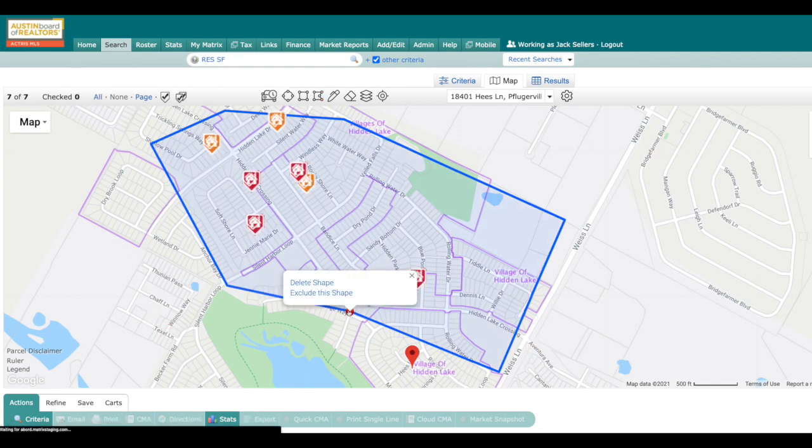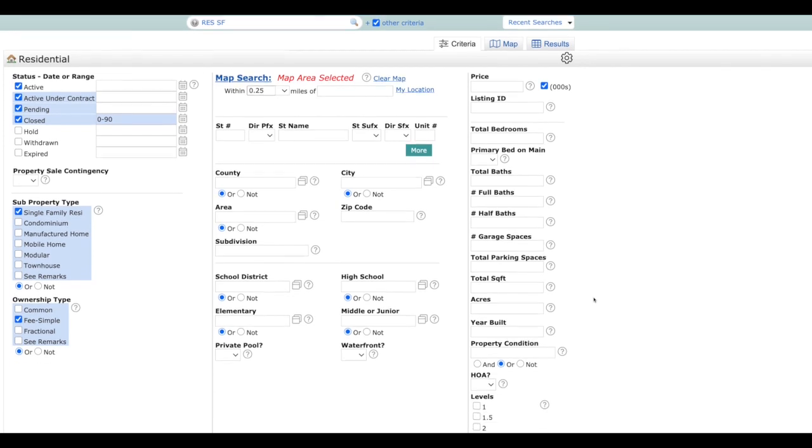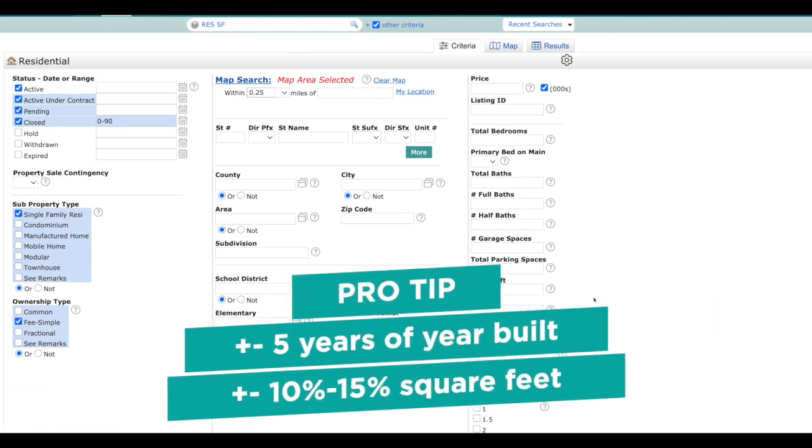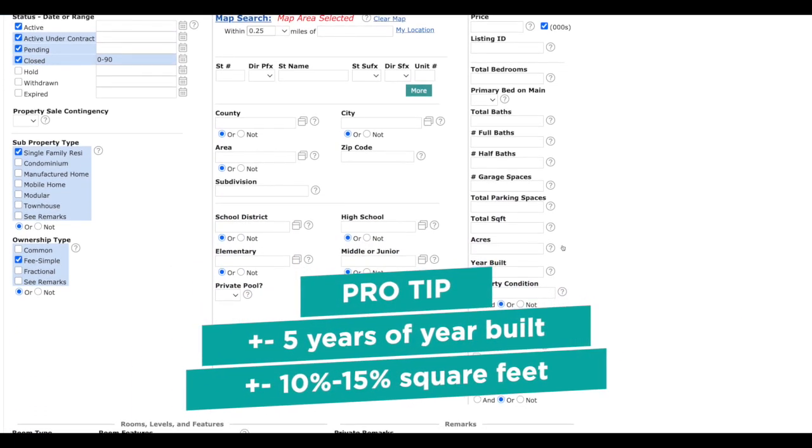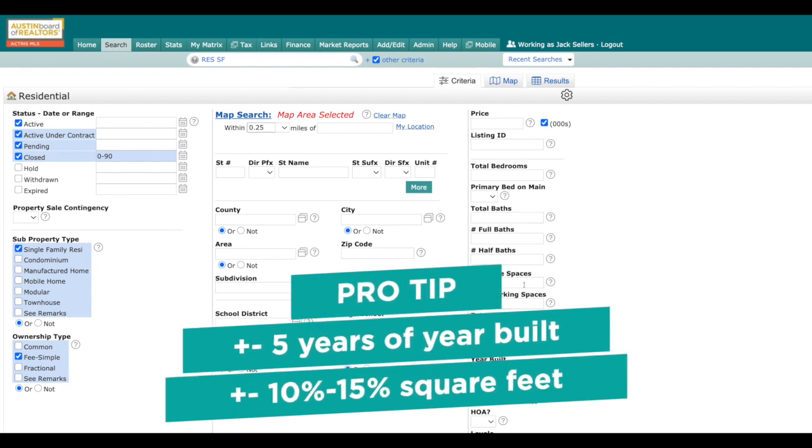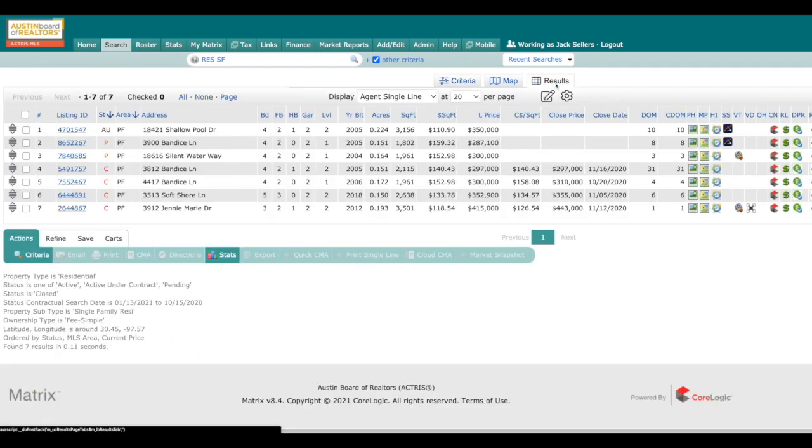So after we have those selected, then remember it's always best practice you can always come and narrow those down as close as you can with the year built and the square footage. And you can put those in here and then go to the results.